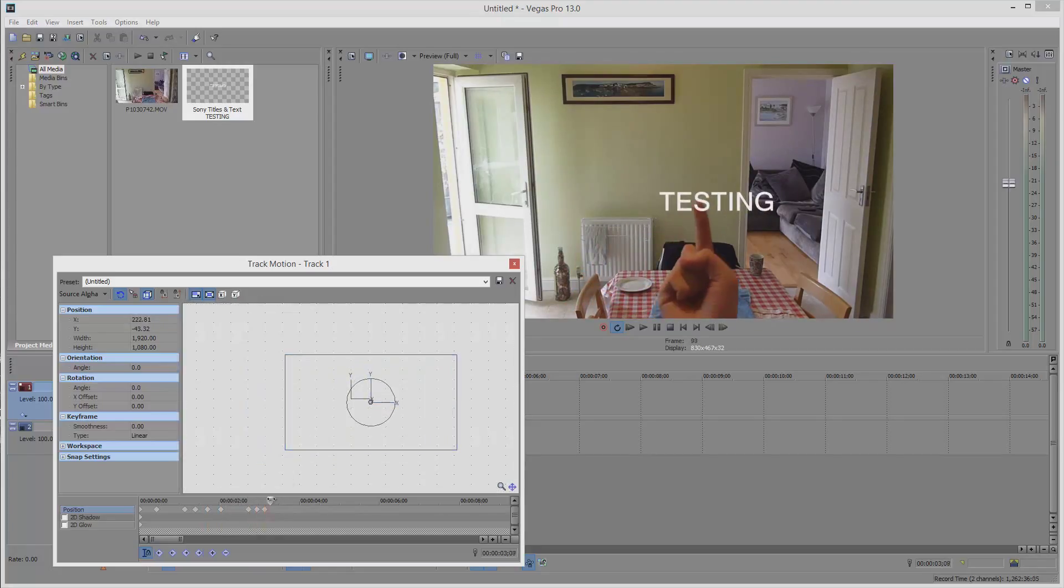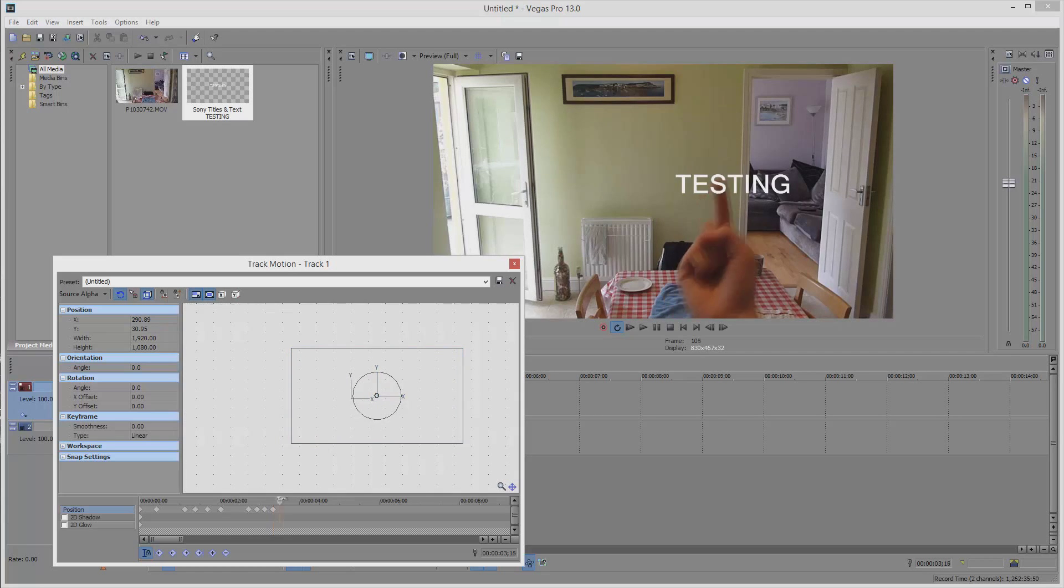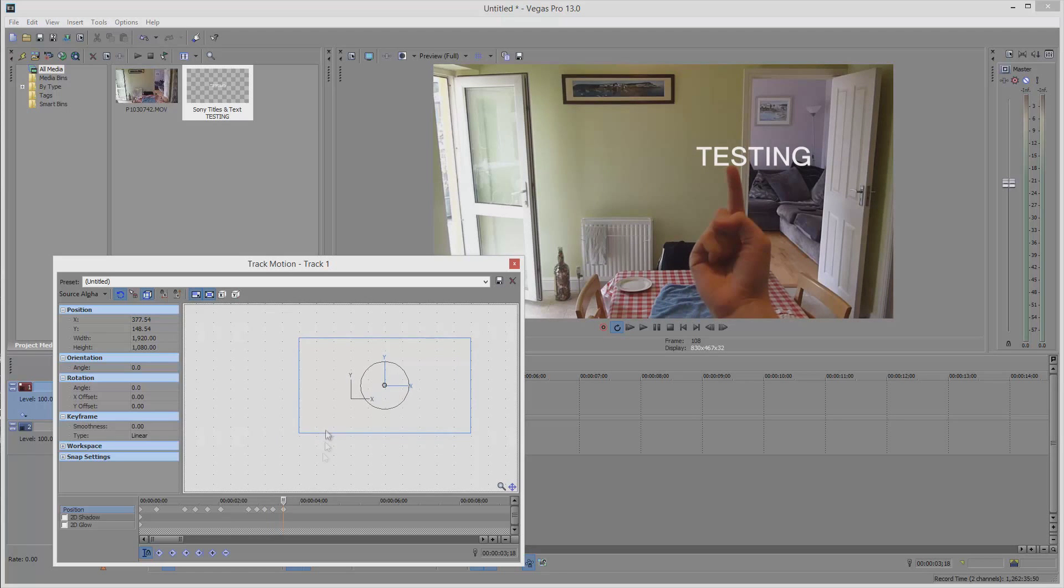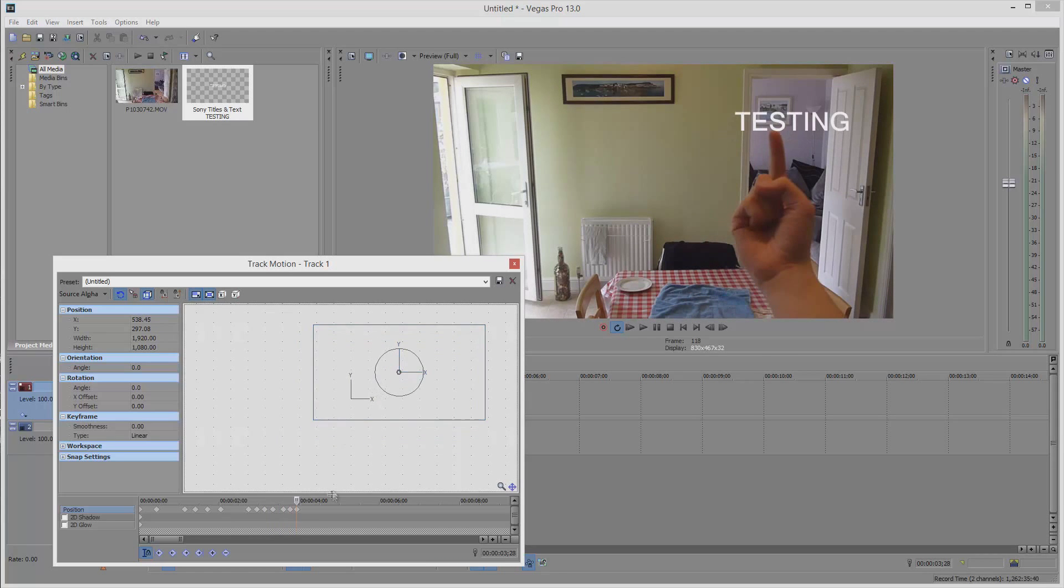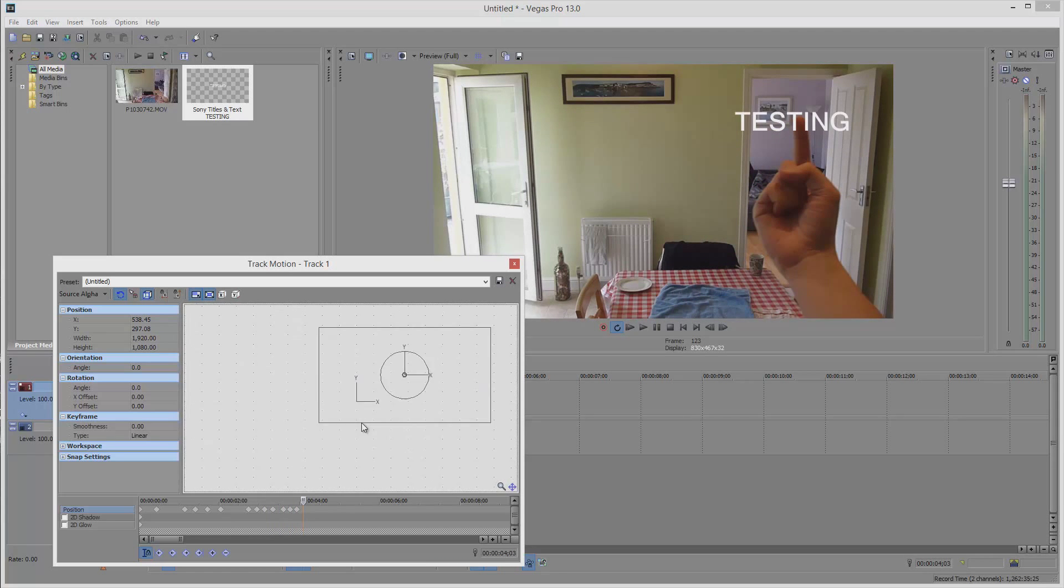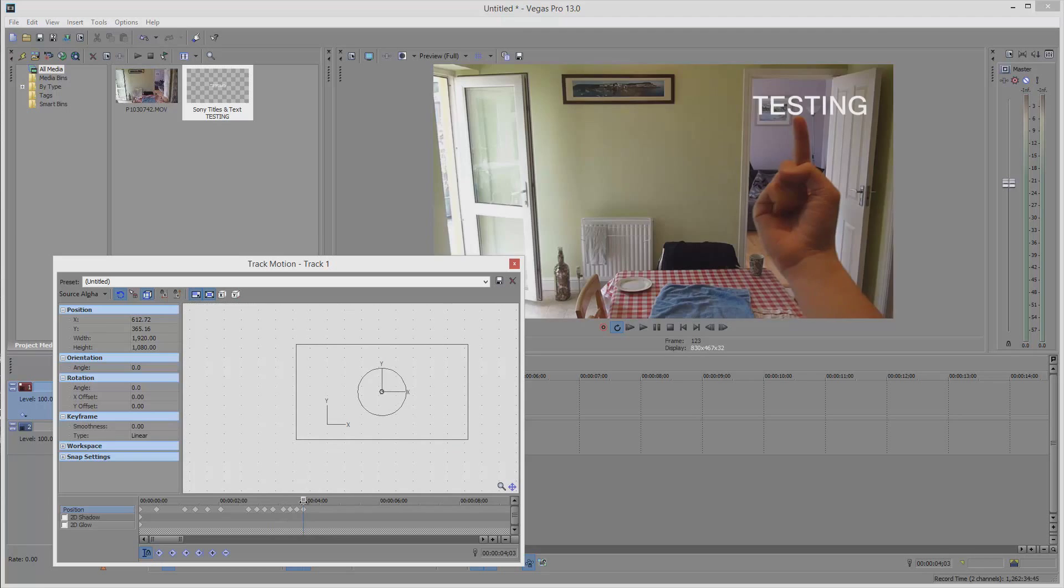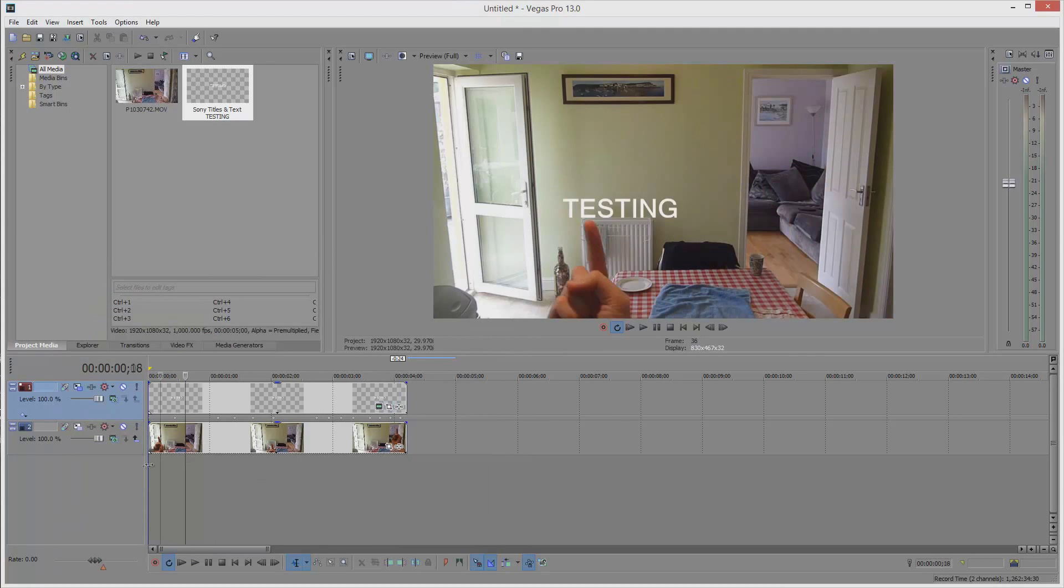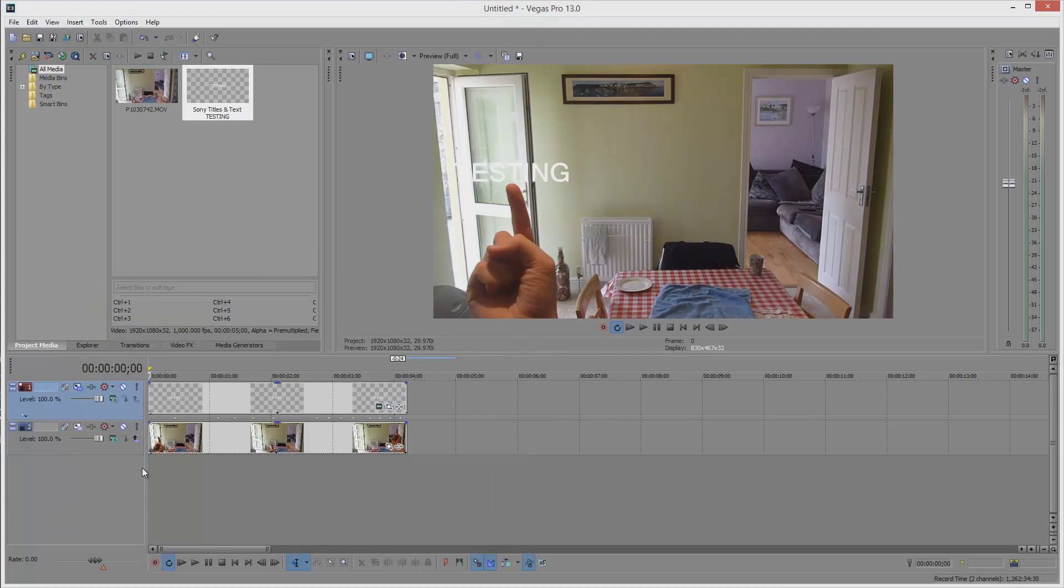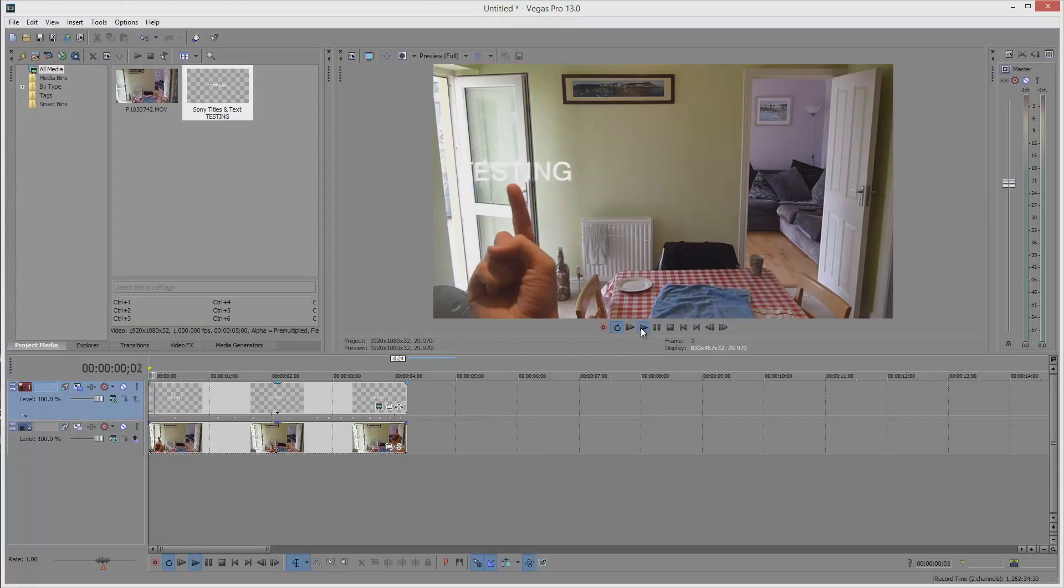I do hope this video helped in your learning process with Sony Vegas. If you've got any questions, feel free to leave a comment and I'll get back to you as soon as I can. This has been Adam from ADS Productions with another Sony Vegas tutorial. Thanks for watching.